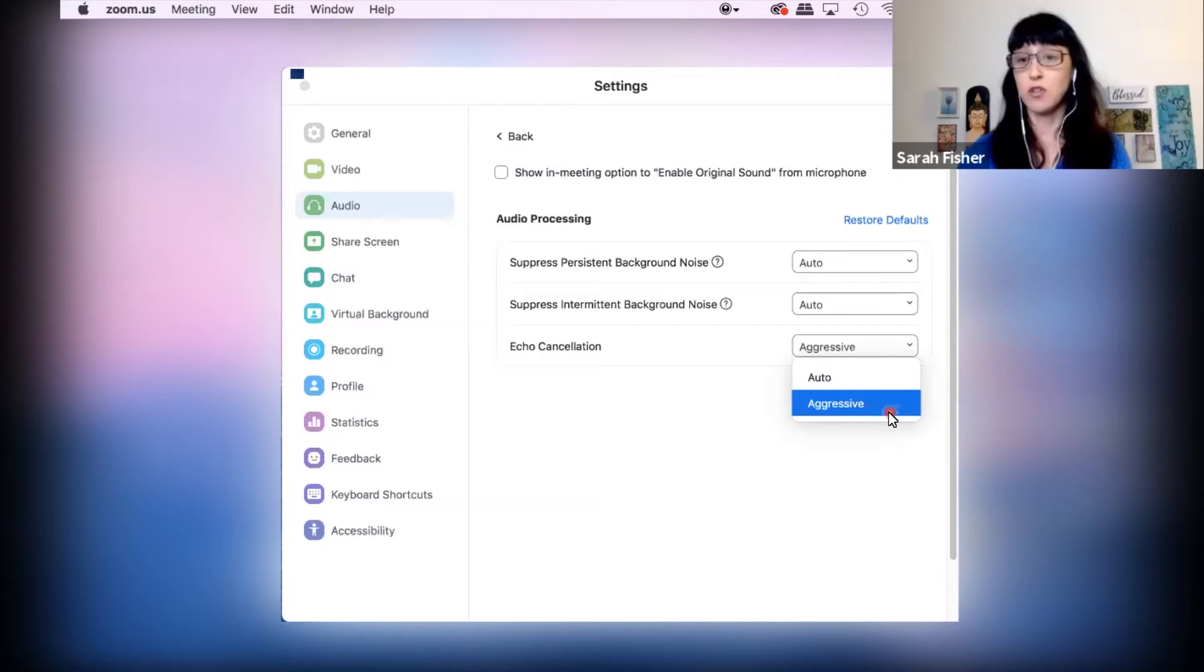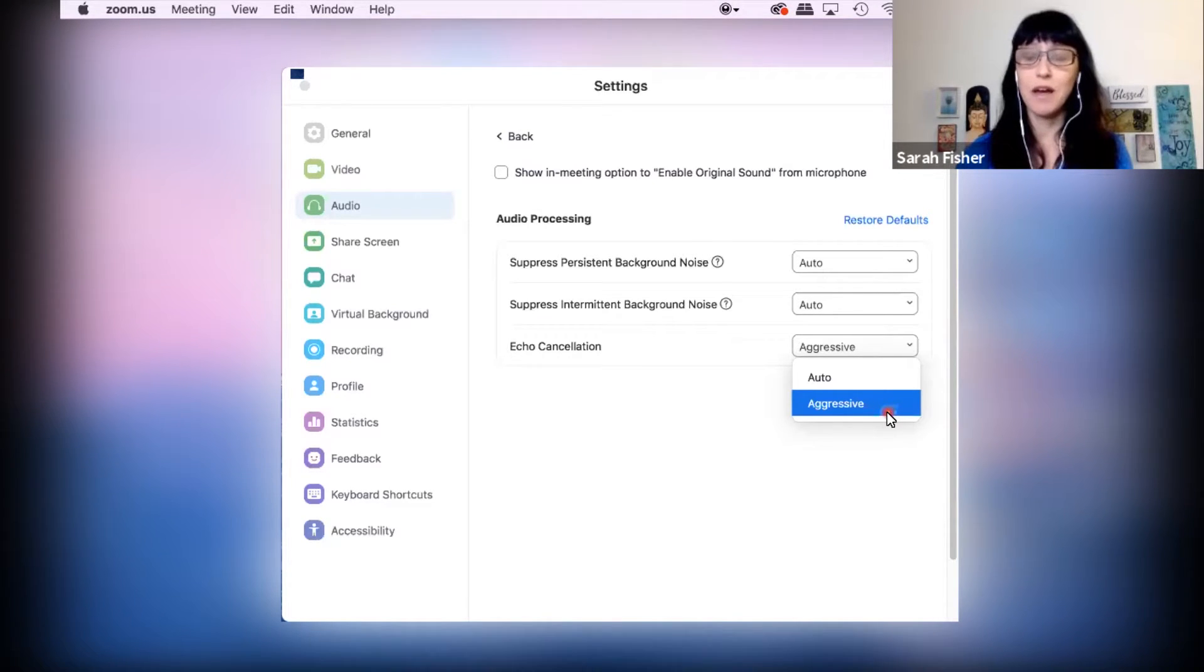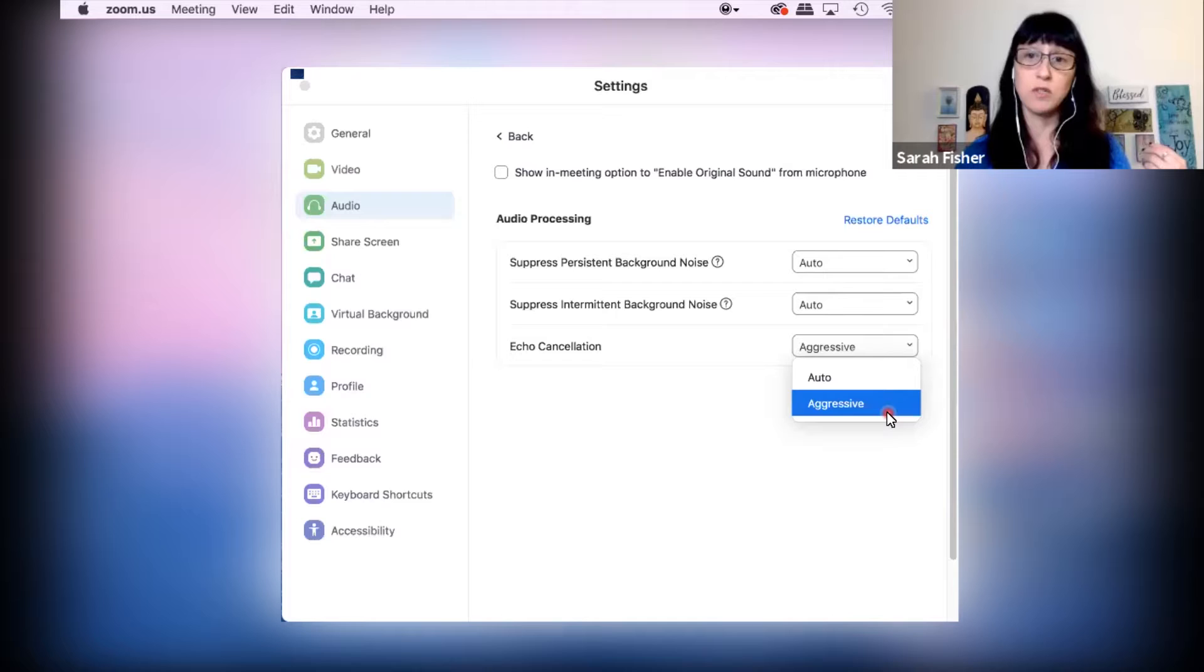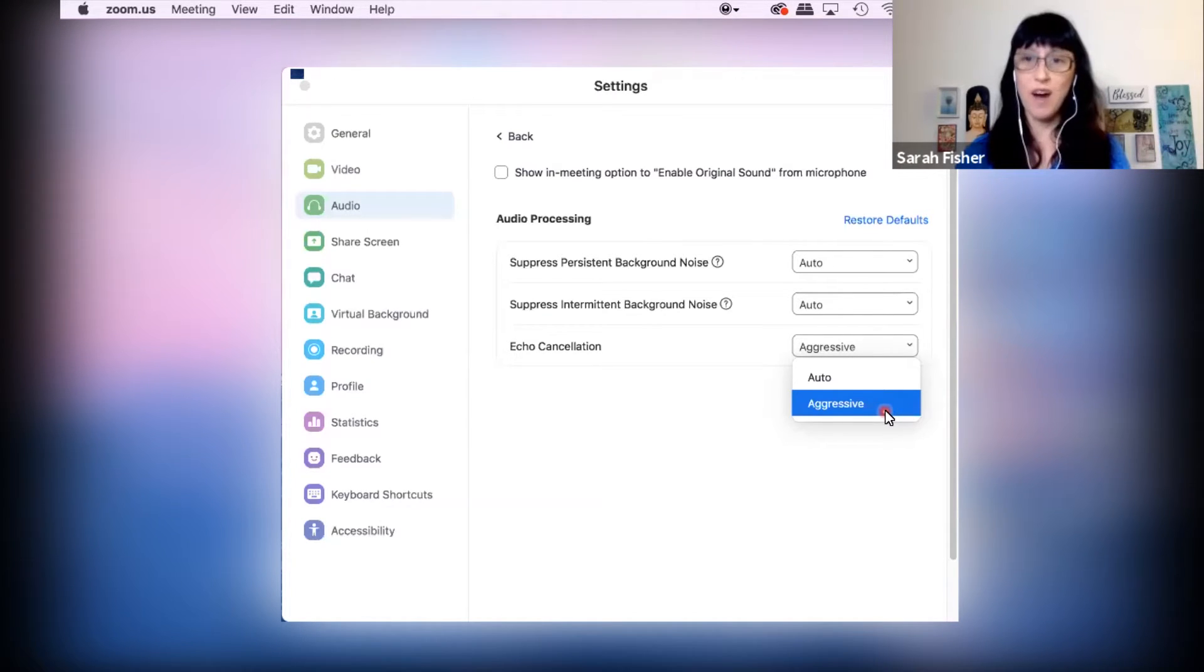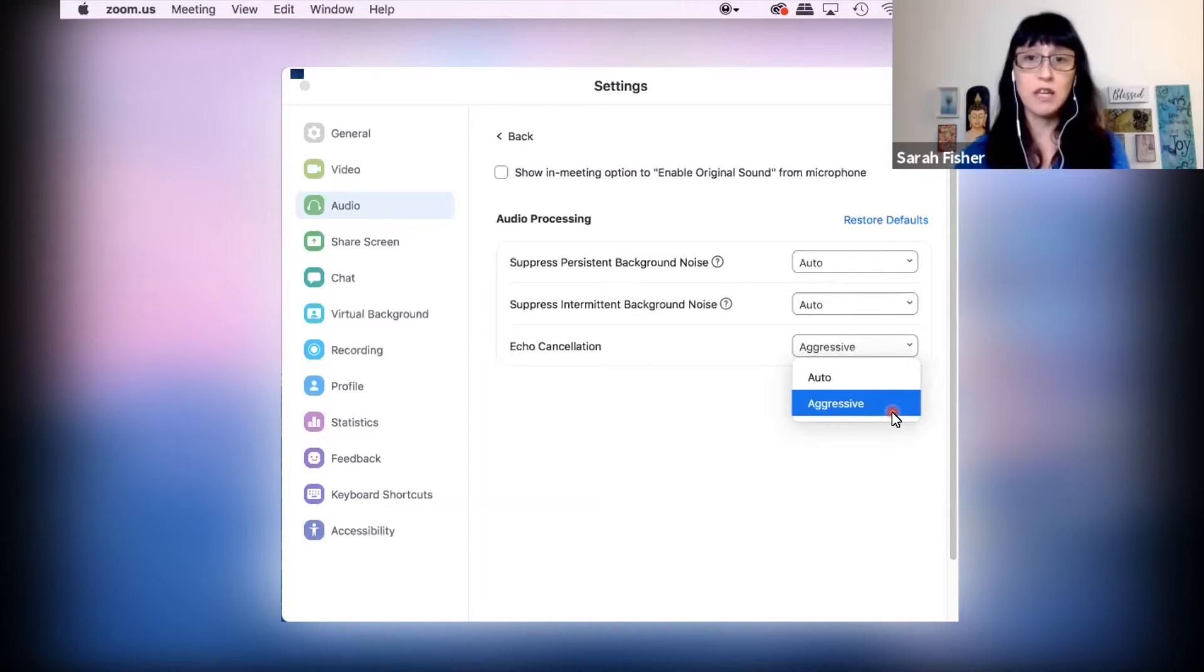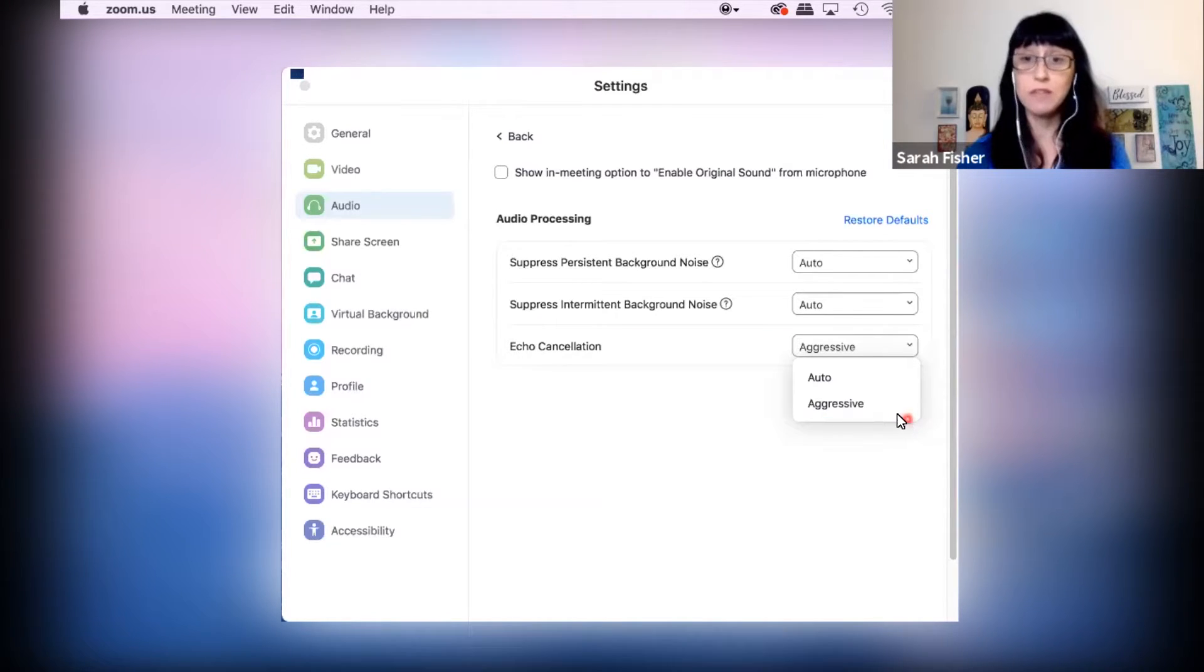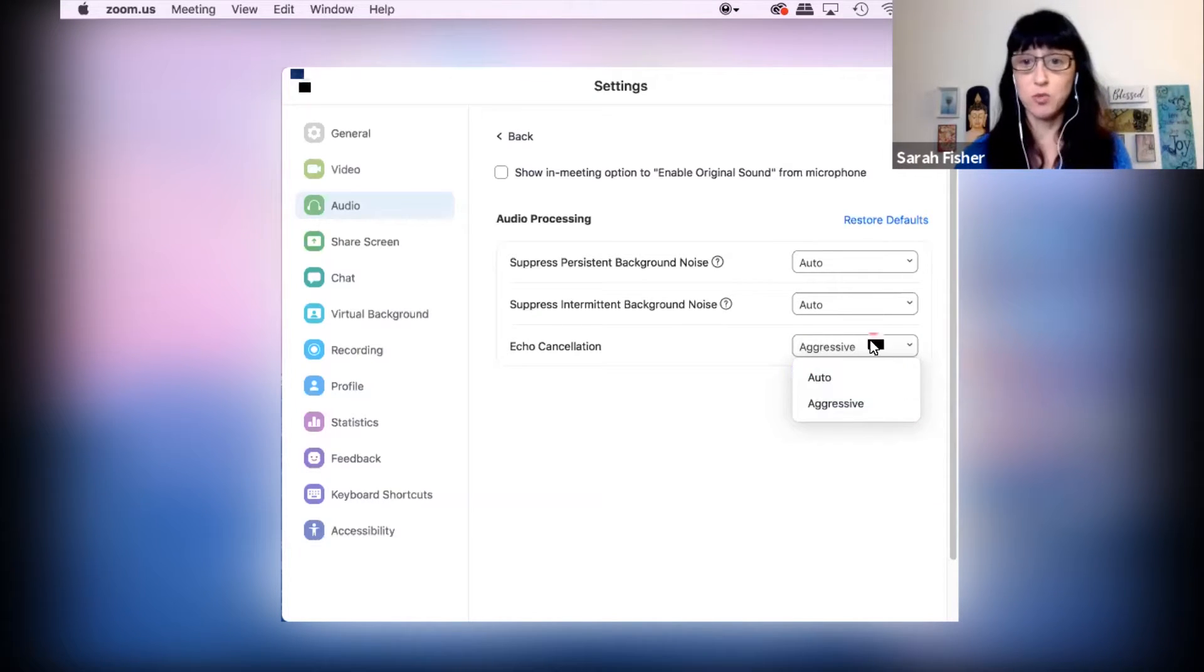Zoom tells you aggressive mode will cancel any echo caused by your side. However, it can cause your voice to be intermittent. Now intermittent is okay, because we're bringing this into an editing program. We can overlay images, we can use the audio in a voiceover. But we don't want our audio coming out sounding real echoey, right? So especially if you're doing like a music performance or any kind of live performance, you might as well err on the side of caution and just switch it to aggressive.